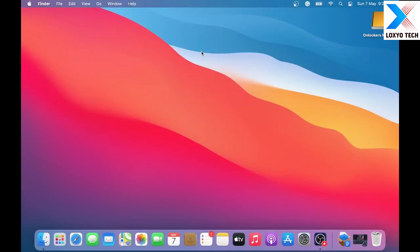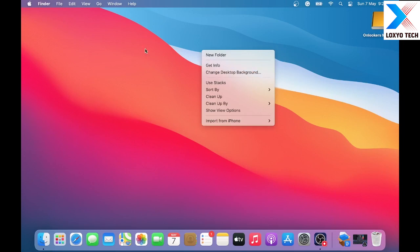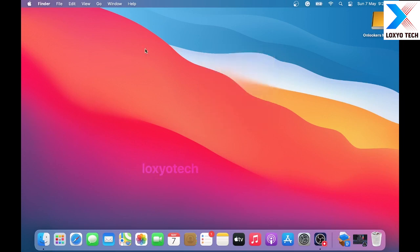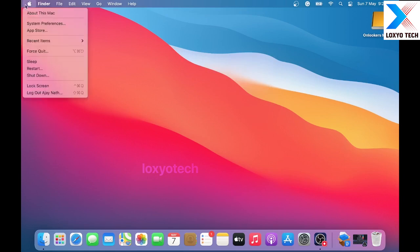Hello guys, welcome to Loxio Tech YouTube channel. Today in this video, I will show you how to install the latest macOS Ventura on an unsupported old MacBook, iMac, or Mac mini system.